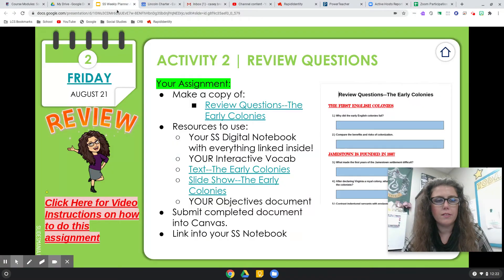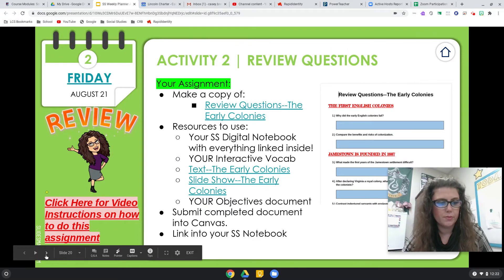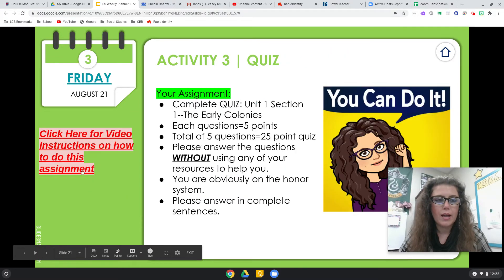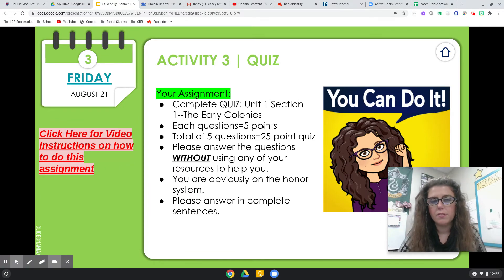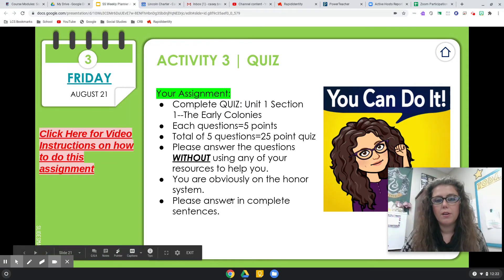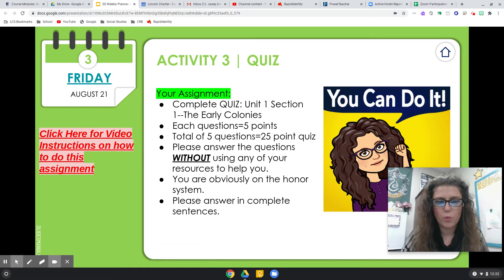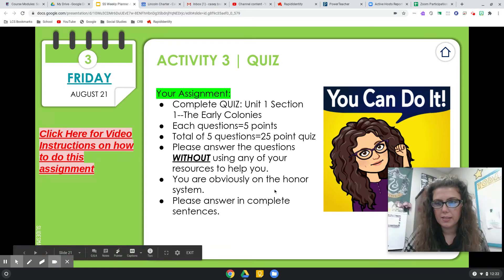Then we have our very first quiz. I did instructions on how to do the quiz. It is five questions, 25 points. You are to do these on your own, in your own words. You are obviously on the honor system without any help from your resources or Google, and answer them in complete sentences.